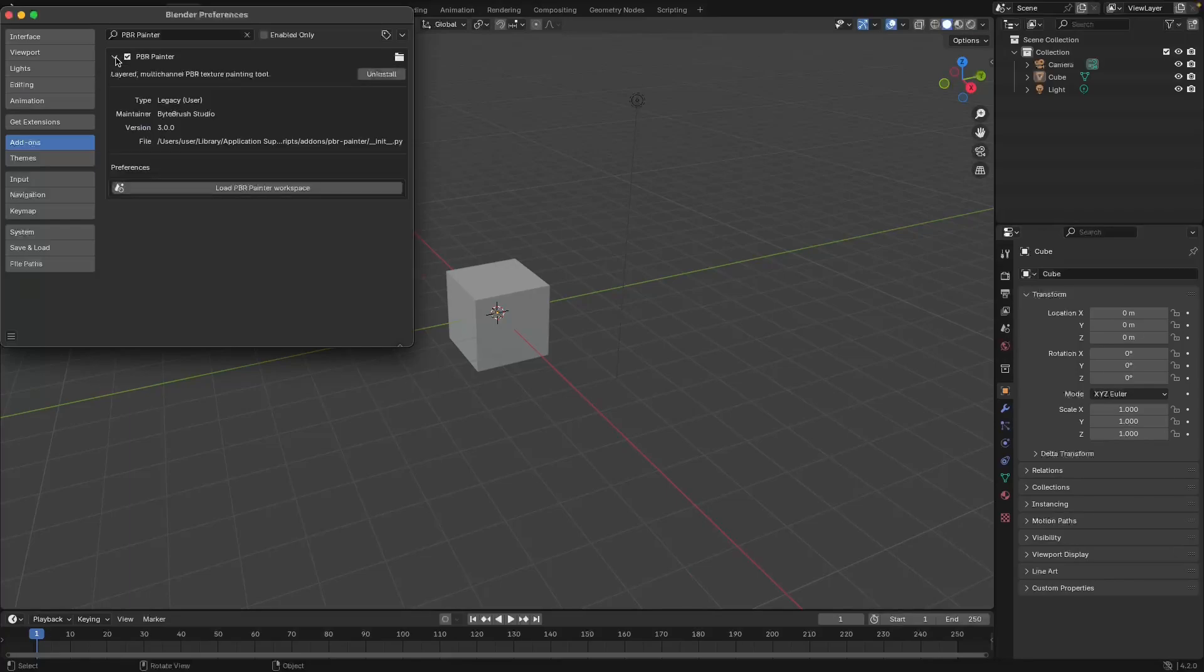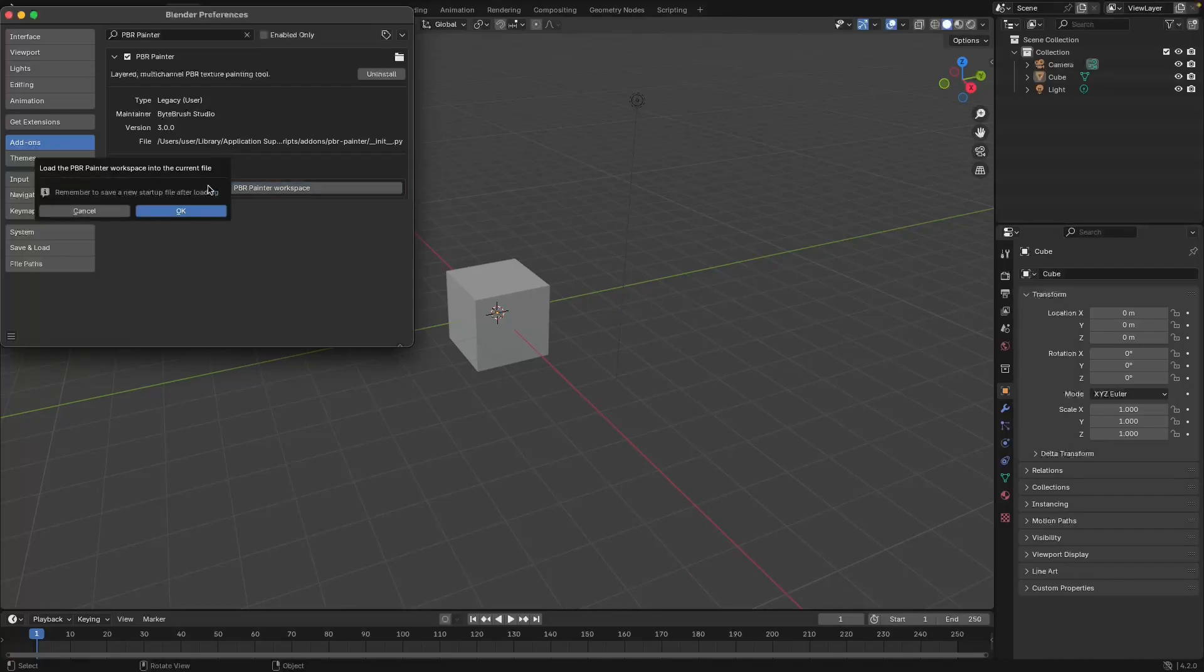I'm going to open up the preferences and the first thing you'll need to do when you first set up PBR Painter is you need to load the PBR Painter workspace. That's going to give you a little hint to save the startup file after you load it, because otherwise this workspace won't be saved every time you open Blender.